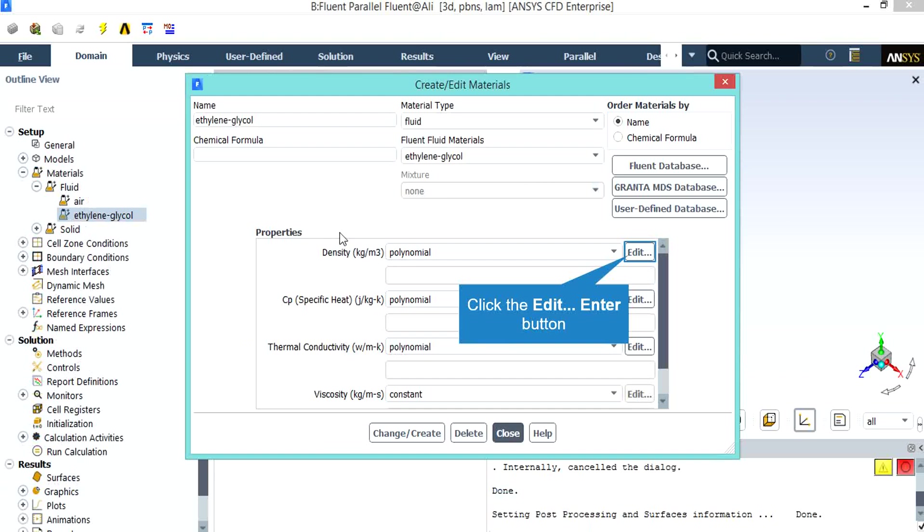After clicking on the ethylene glycol under the material tab, a new window will appear. Under the properties section, you will see that for different properties of this material, polynomial fitting has been selected since we wanted to have our materials properties change with temperature. By clicking on edit, a new window will appear.